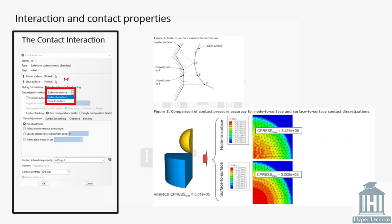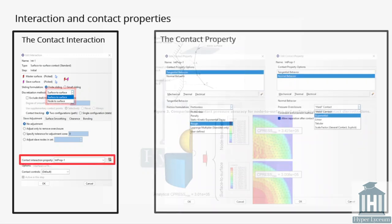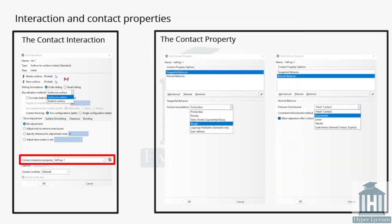Next is choosing surface to surface or node to surface type of the contact. In general it refers to algorithm which the contact has been implemented and it is better to use surface to surface contact as it provides better accuracy. You can see the difference between these two options as it is provided by Abaqus documentation.